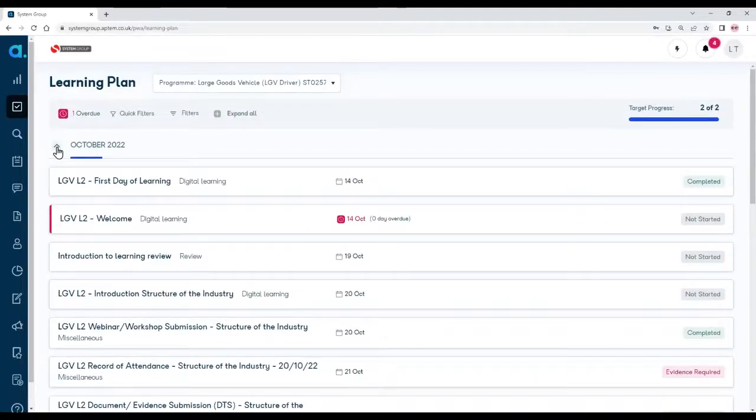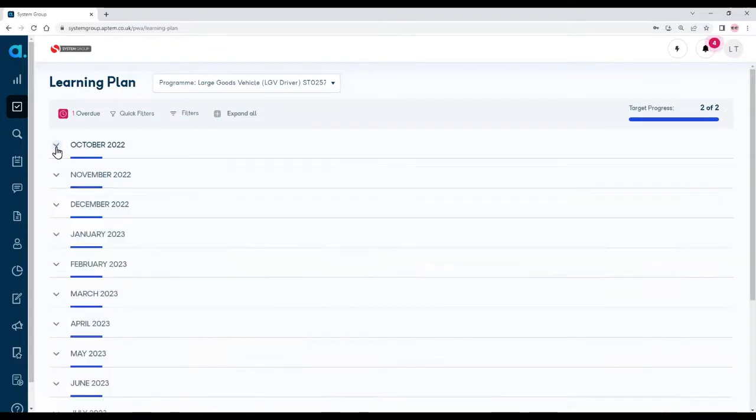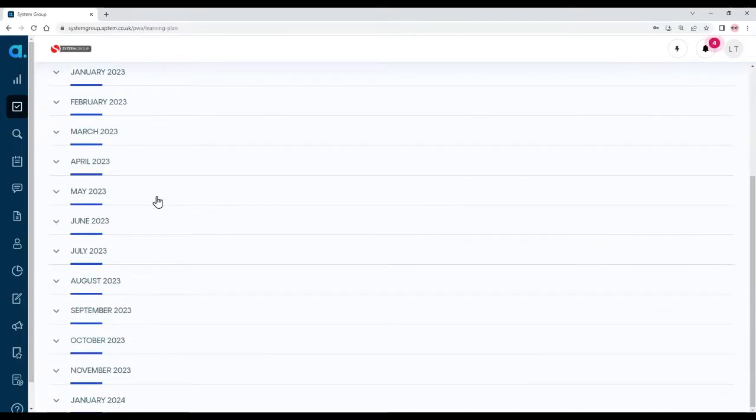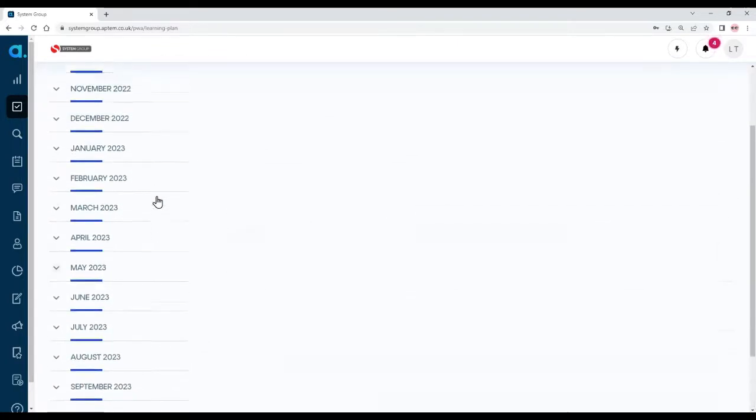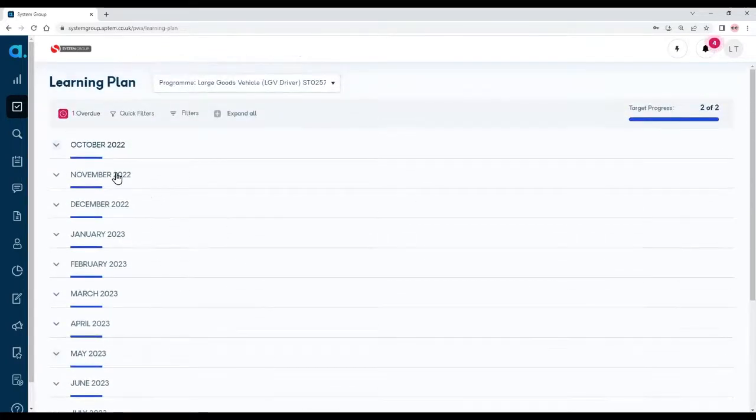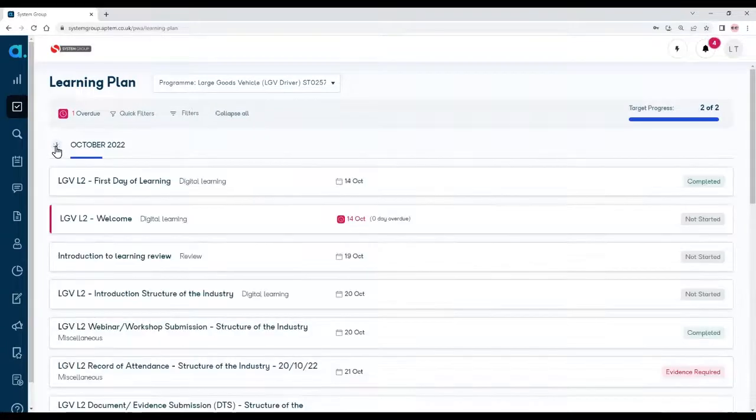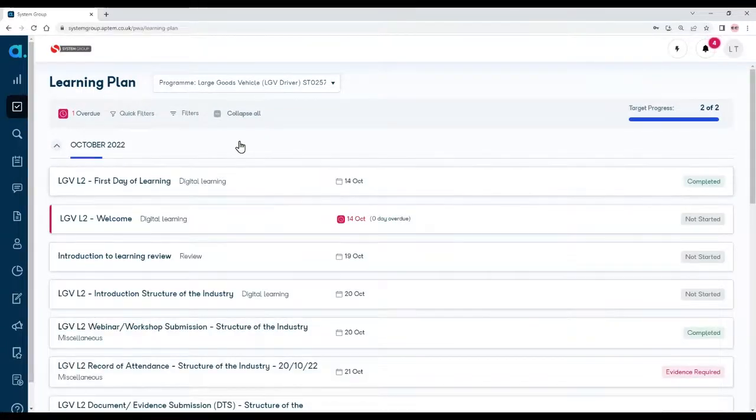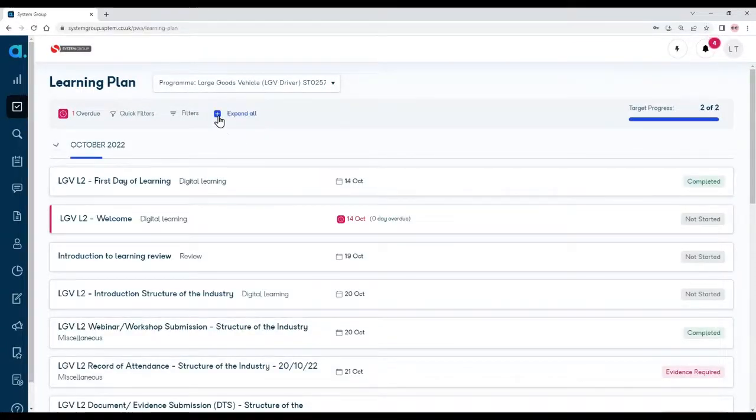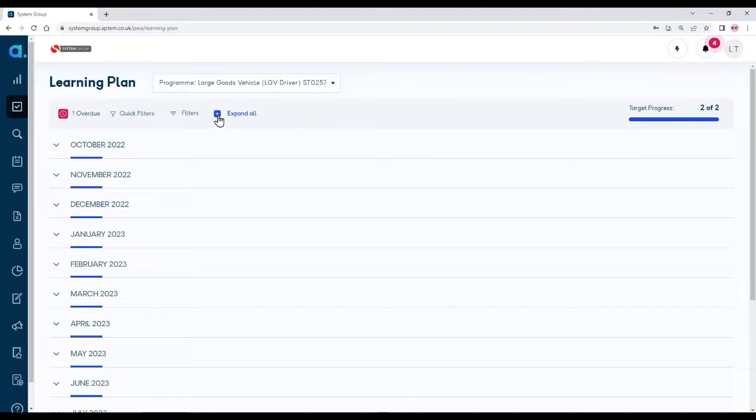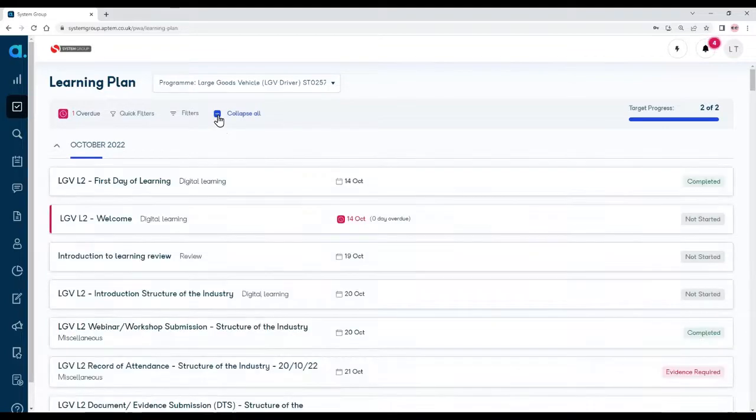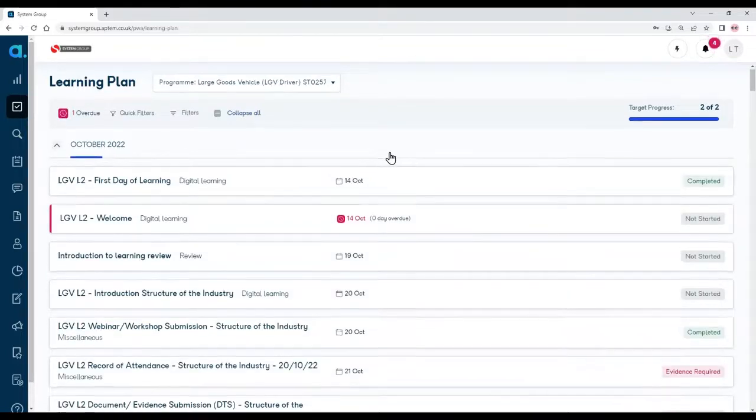If I want to, I can hide the month by clicking that little up arrow. That just collapses it. Click it again to open it up. You can if you want to use the collapse all and expand all buttons to do something similar.